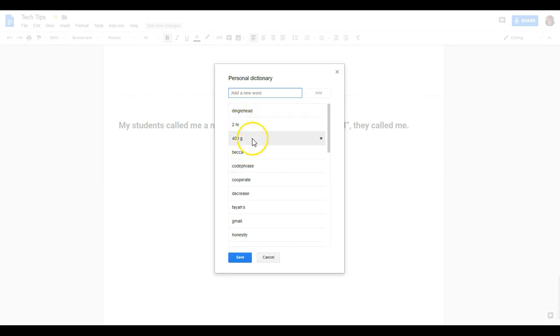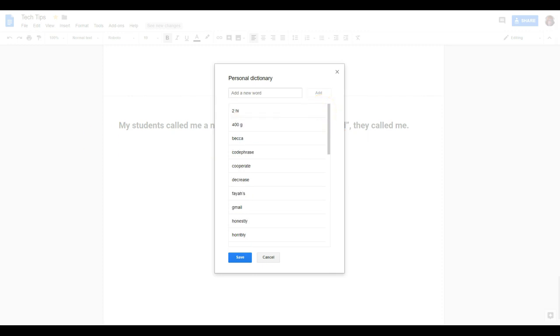Now, if I change my mind at any later date and said, ooh, Dinglehead, yeah, that's not grammatically accurate, I could easily remove that by hitting the X.